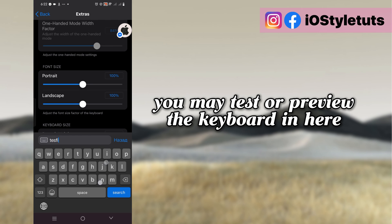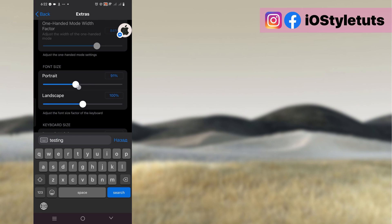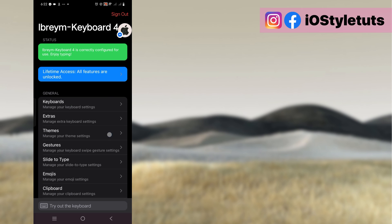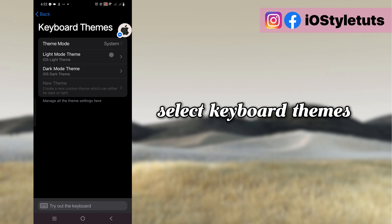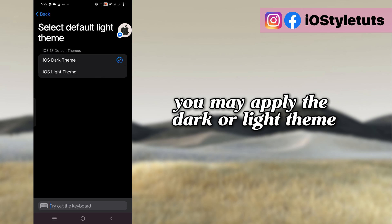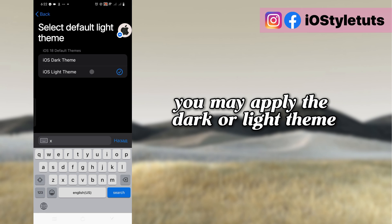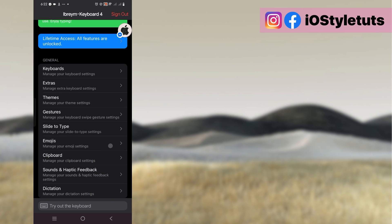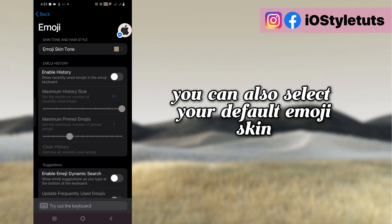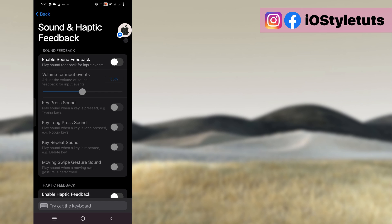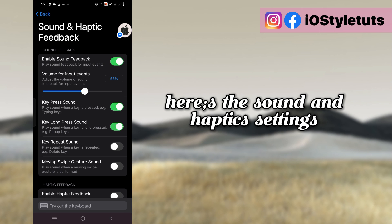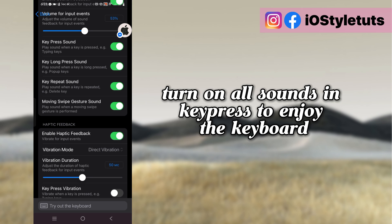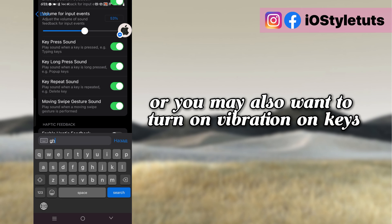You may test or preview the keyboard in here. Select keyboard themes — you may apply the dark or light theme and choose to turn the blur effect on or off. You can also select your default emoji skin. Here are the sound and haptic settings — turn on all sounds on keys to enjoy the keyboard, or you may also want to turn on vibration on keys.